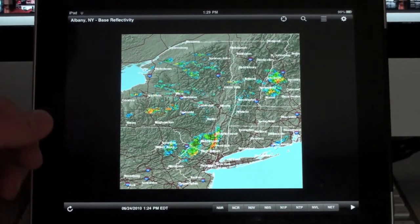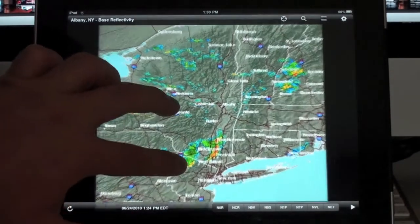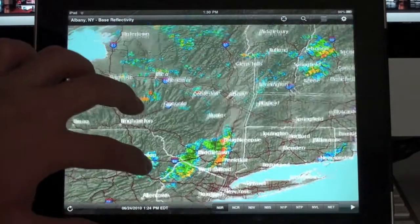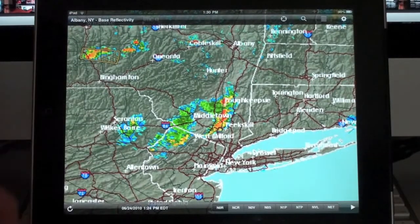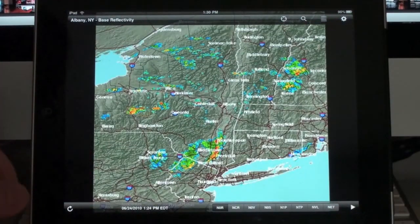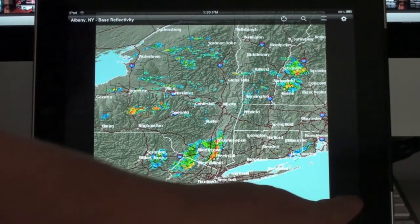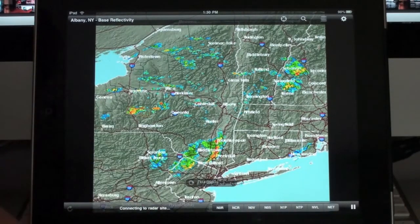Basically what we can do is zoom in to get a better idea of what's going on in our area. And you can obviously animate the image.